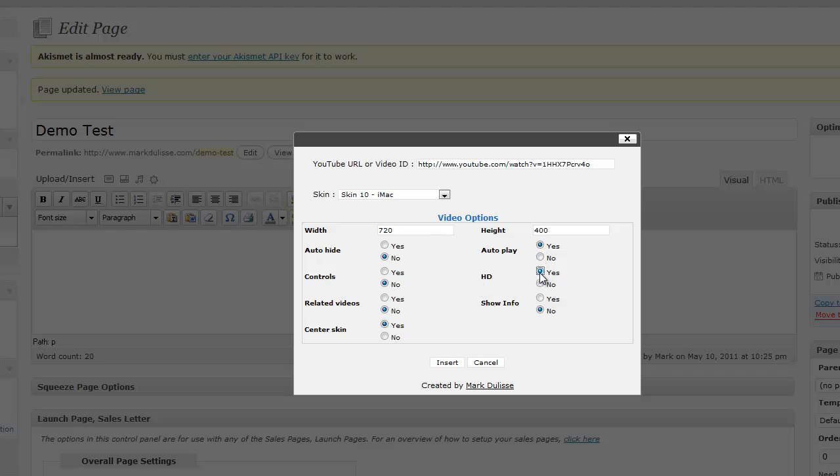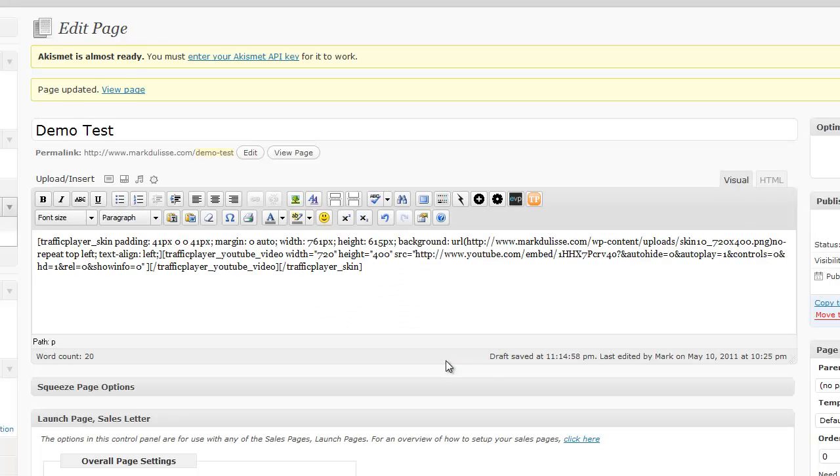Yes. And show info. Show info is the title, the YouTube title, and the logo, and so forth, at the top. They want that showing on or off, and I'll have it off. So click on no. I click on insert, and I'm done.